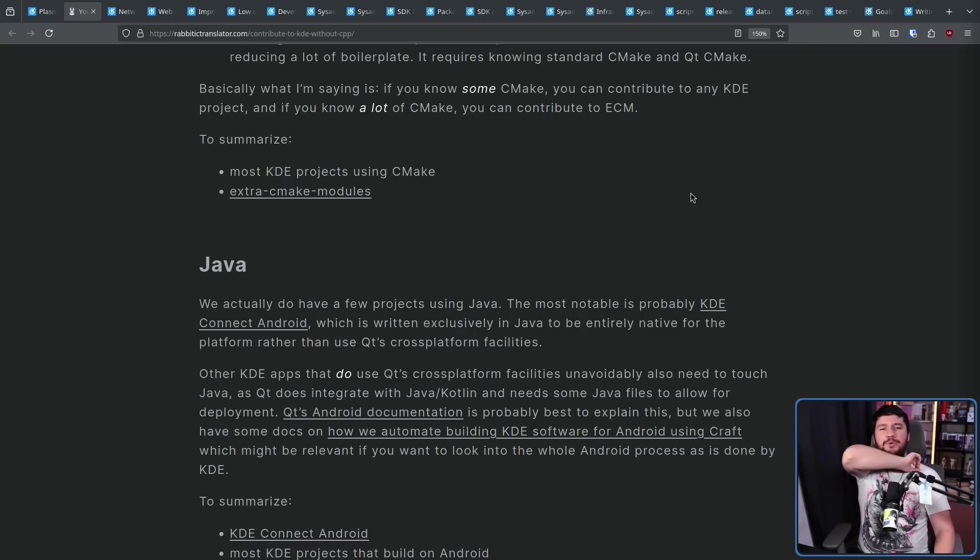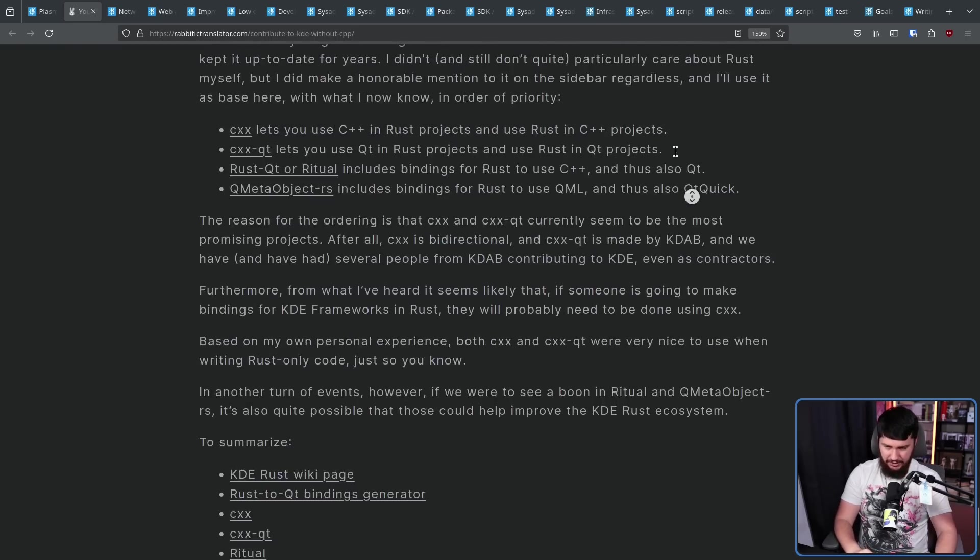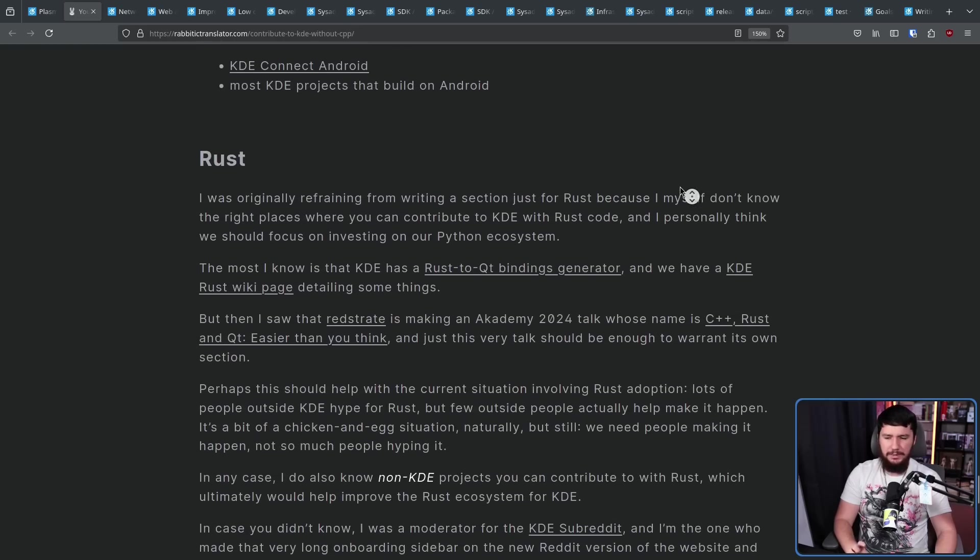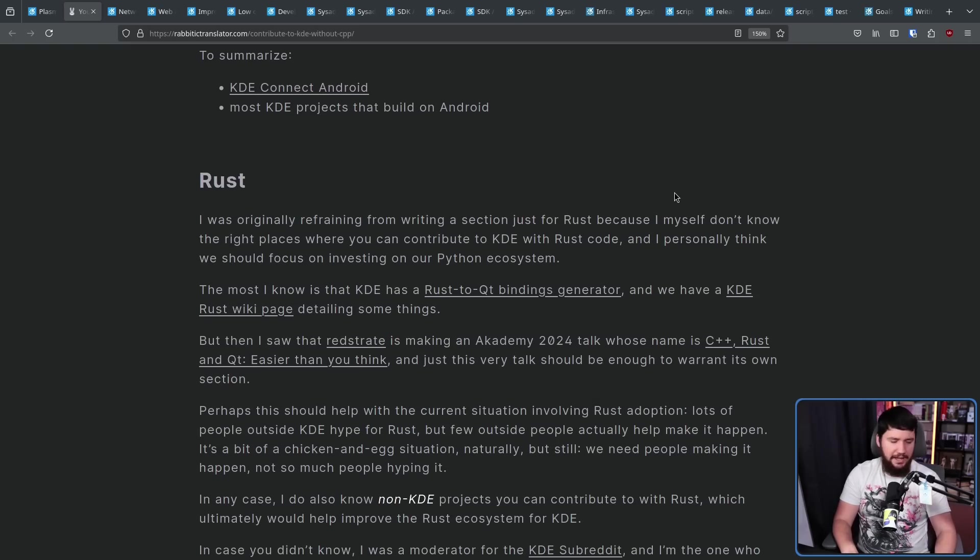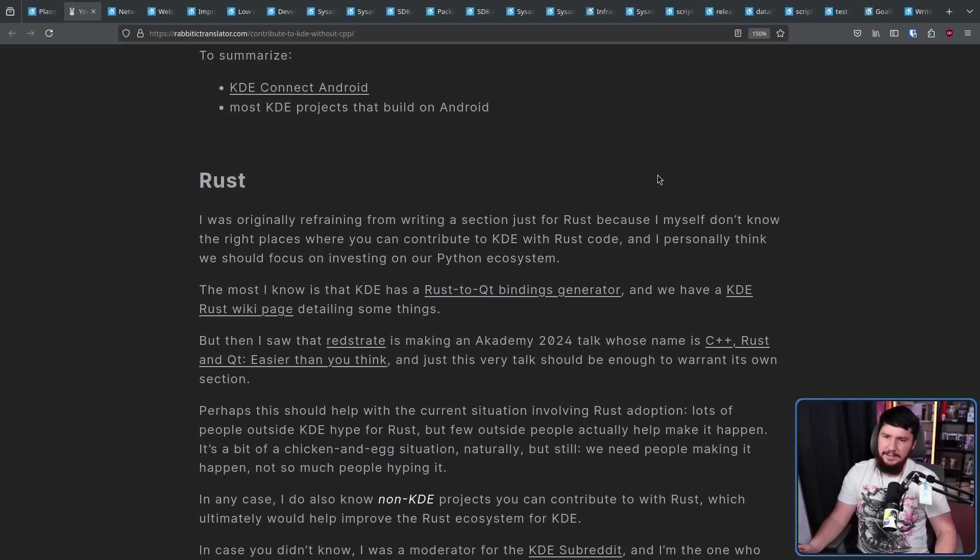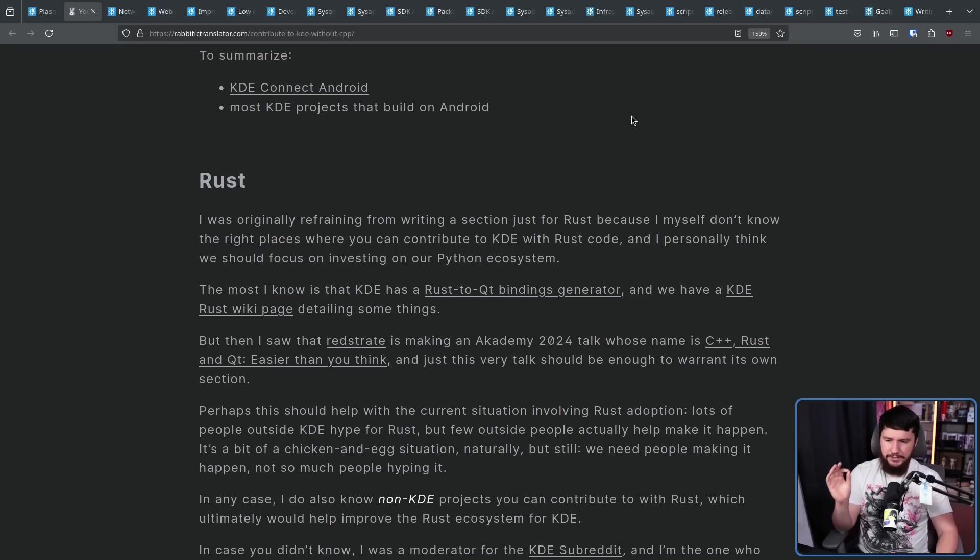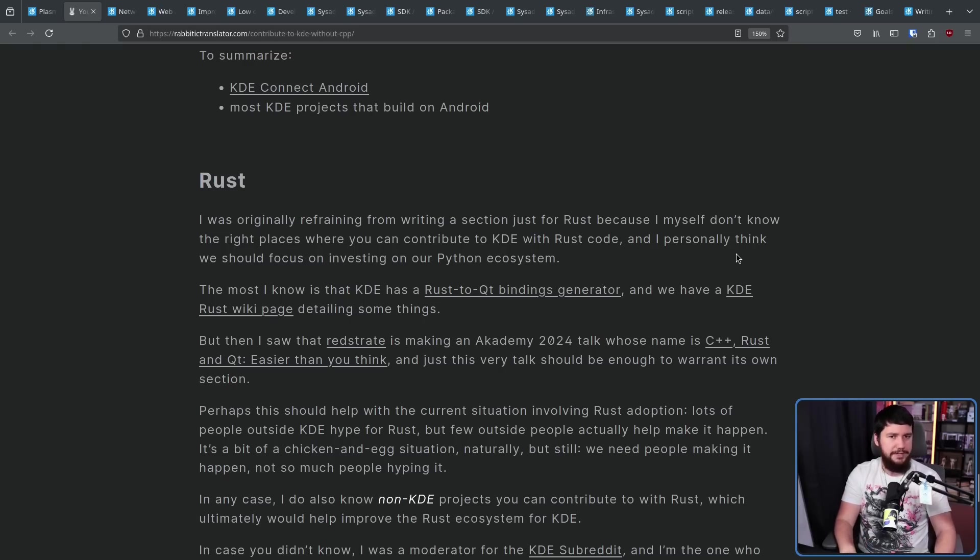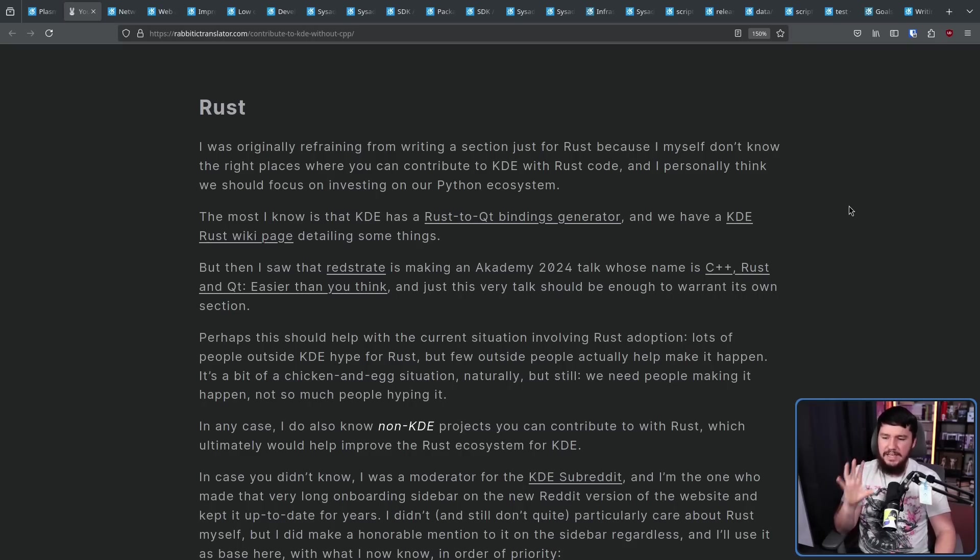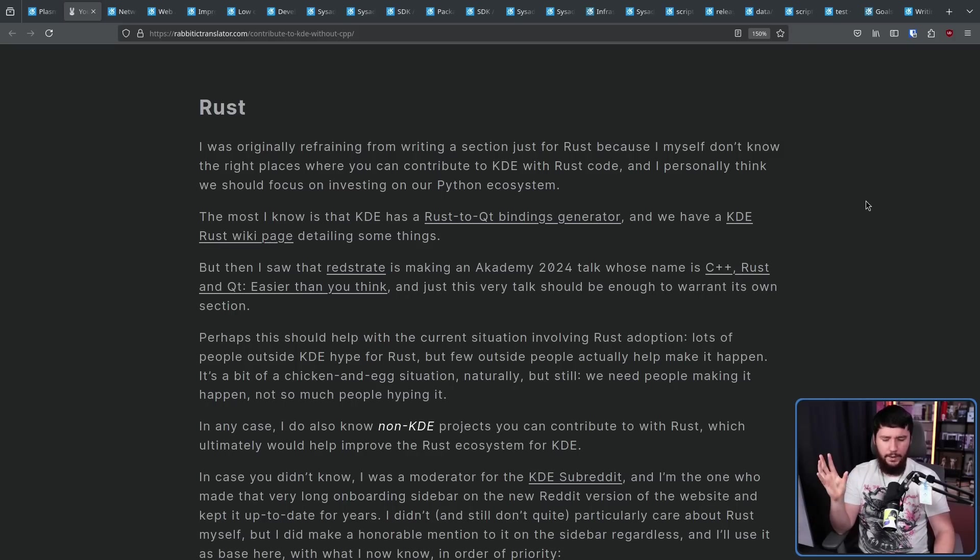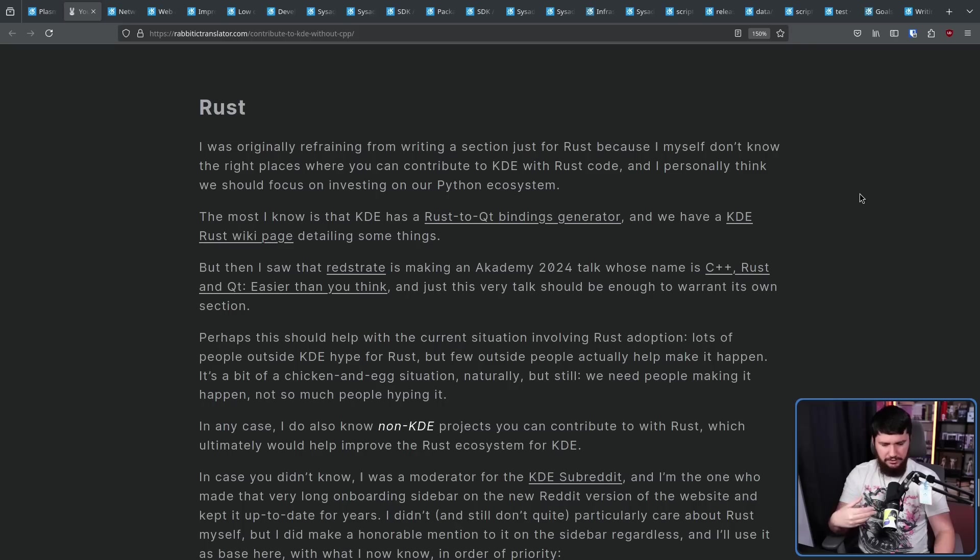And the final category is Rust. Now, do not be deceived by the length of this section. There's not actually that many things involving Rust. There is a lot of excitement around Rust, especially outside the KDE project. But integrating a whole nother language into a codebase is difficult, but not impossible. There is the Rust Acuity bindings generator that is being worked on and there is a KDE Rust wiki page. So there's clearly some interest in building applications like this. And there was a talk at Academy 2024, C++, Rust, and QT, easier than you think. But it's sort of a chicken and egg problem where you need people to build QT Rust applications for there to be interest in building tooling around building QT Rust applications. But if no one's building tooling, then there's not going to be the interest. And if there's no interest and there's no tooling, it's a problem.